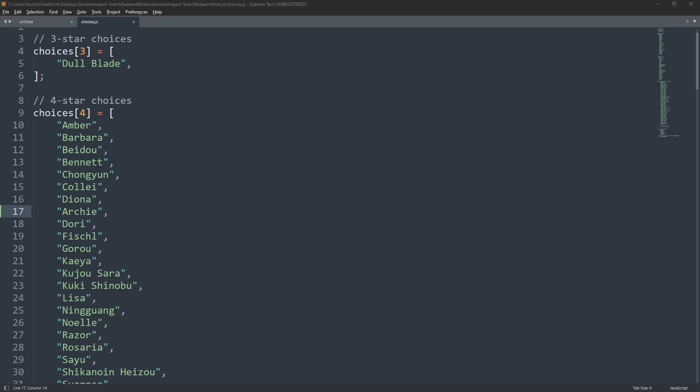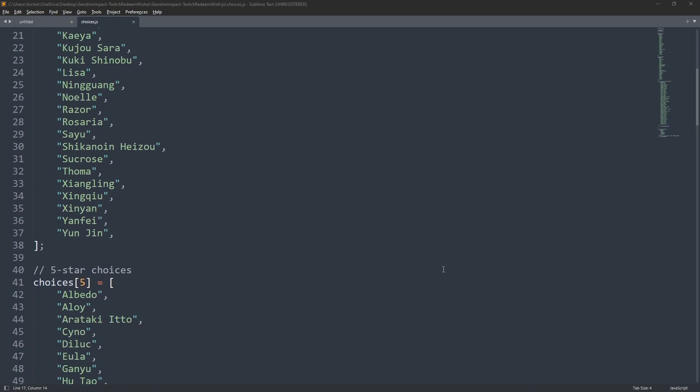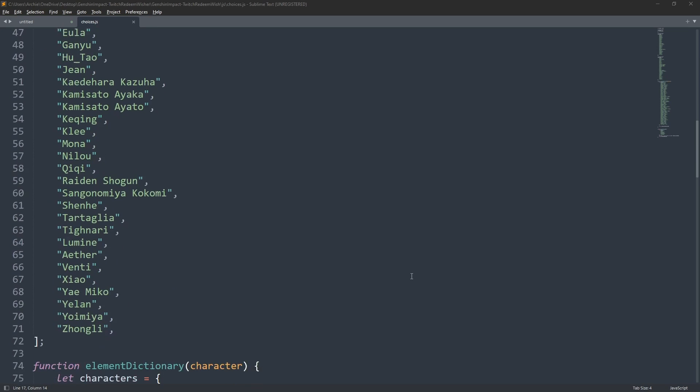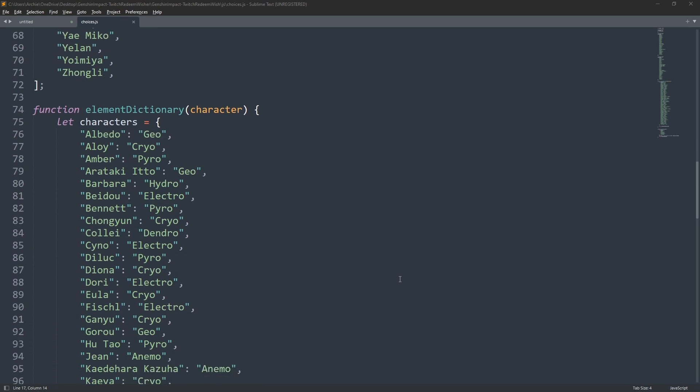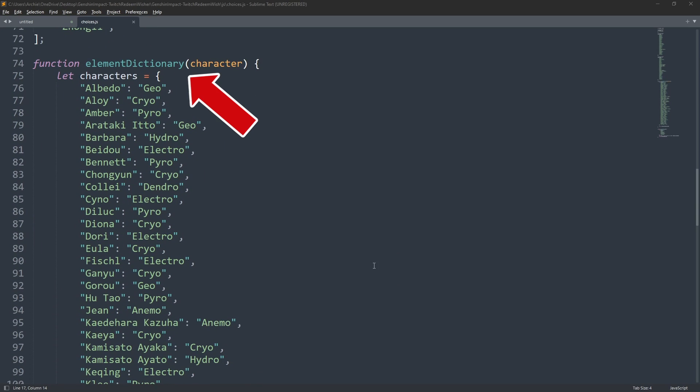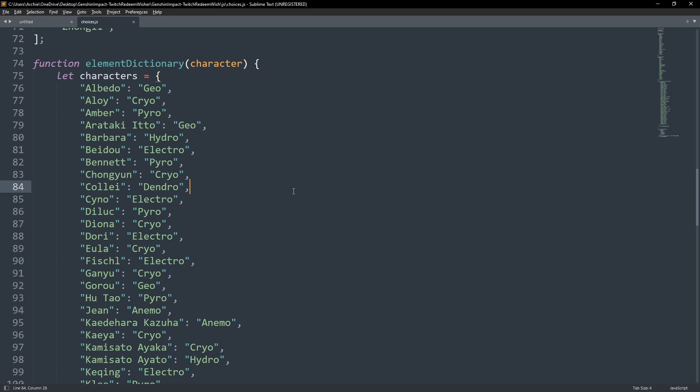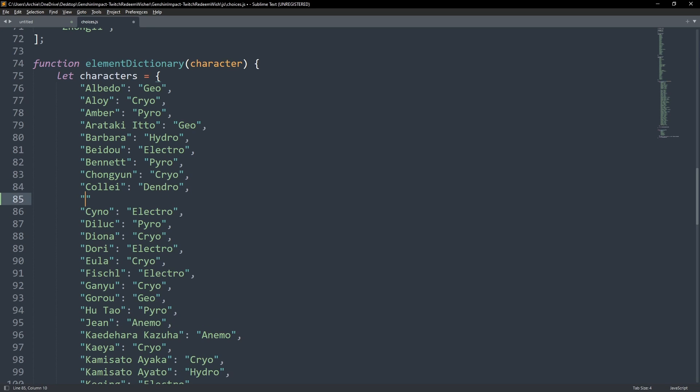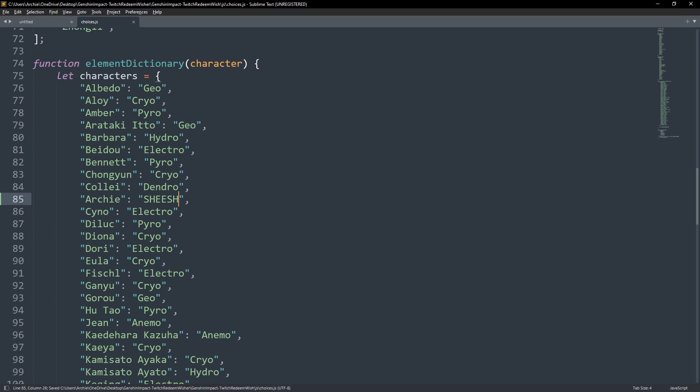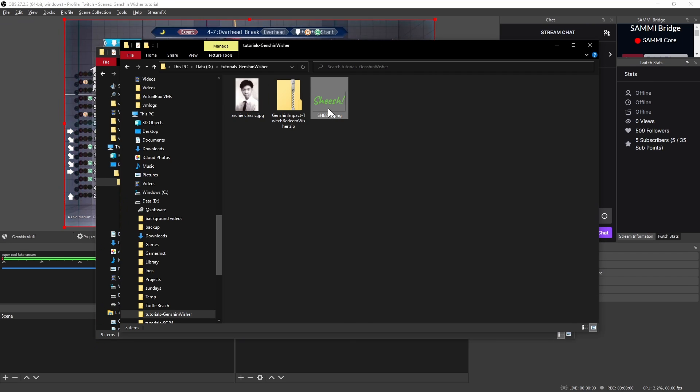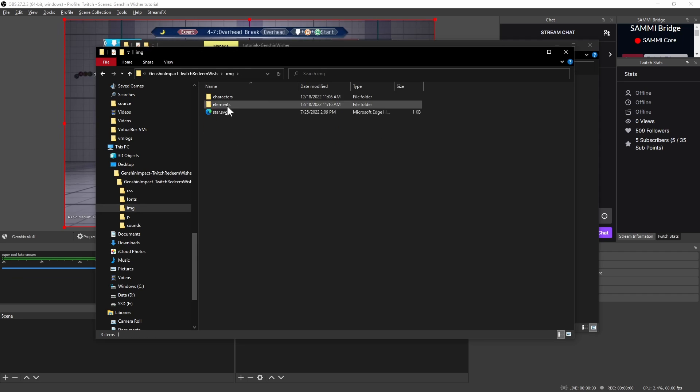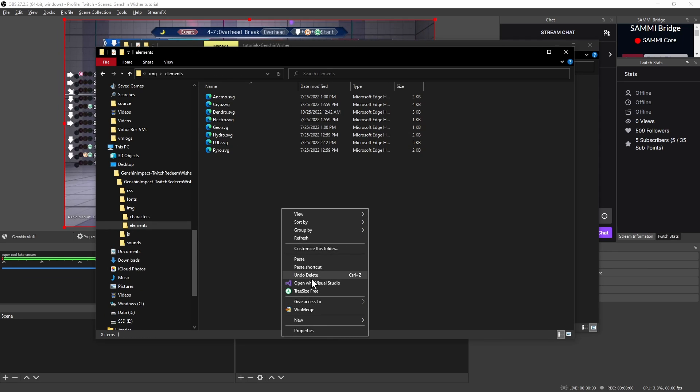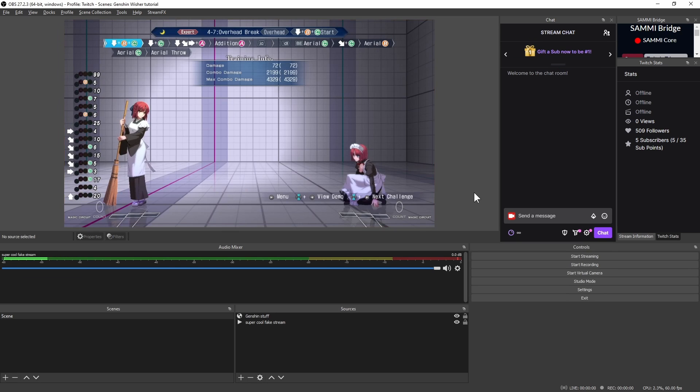You can then indicate this new character's element by scrolling down to the element dictionary function and adding a new line for the new character and follow the syntax. You can add elements which are not in the default list by specifying the element to the right of the character and then adding the image of that element to the image elements folder.